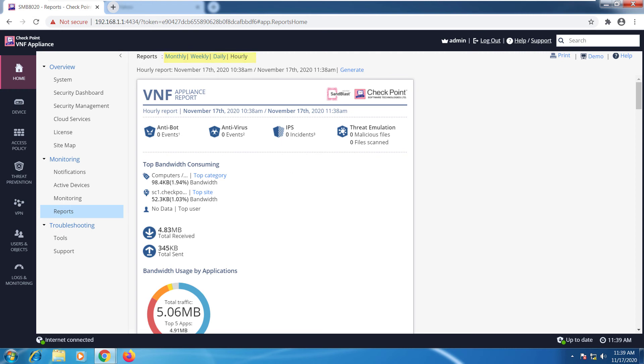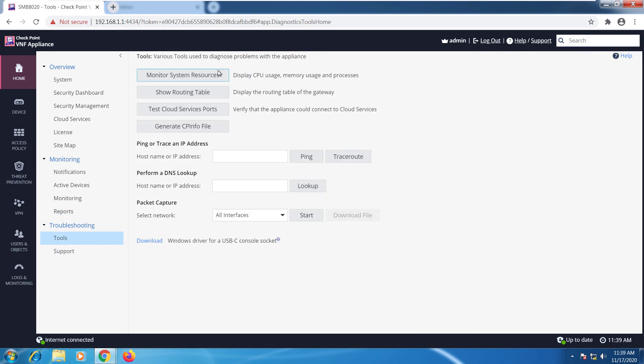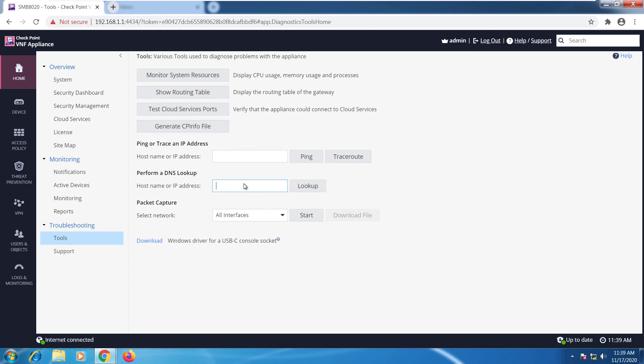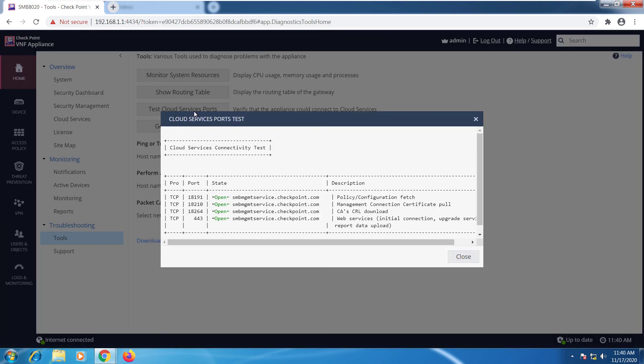From this home view we have troubleshooting. We can monitor system resources, show the routing table, test cloud service ports, generate the CP info file - you can do that over CLI or you can just do it right here. You can ping a machine, DNS lookup, or even run a packet capture. I can go ahead and click this and I can see it checked connectivity and everything is okay. The ports are open, so we're good here.